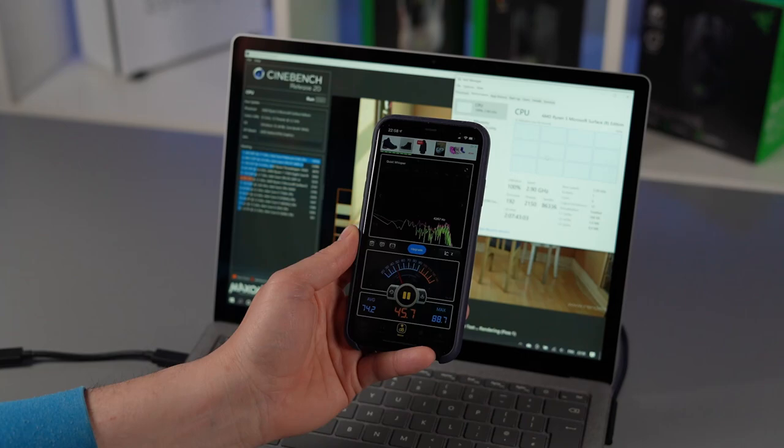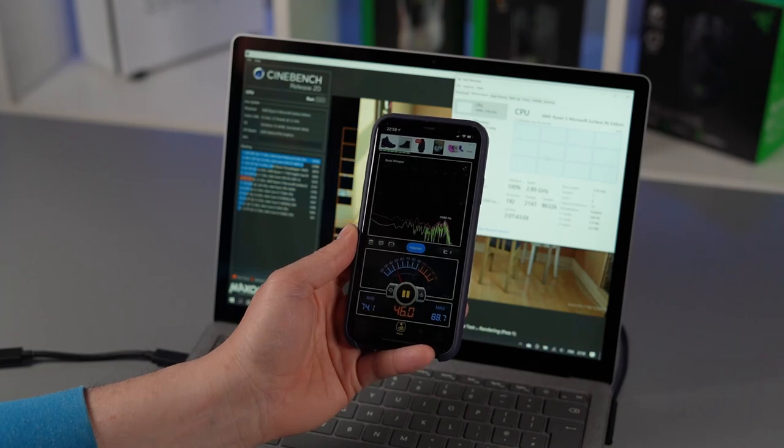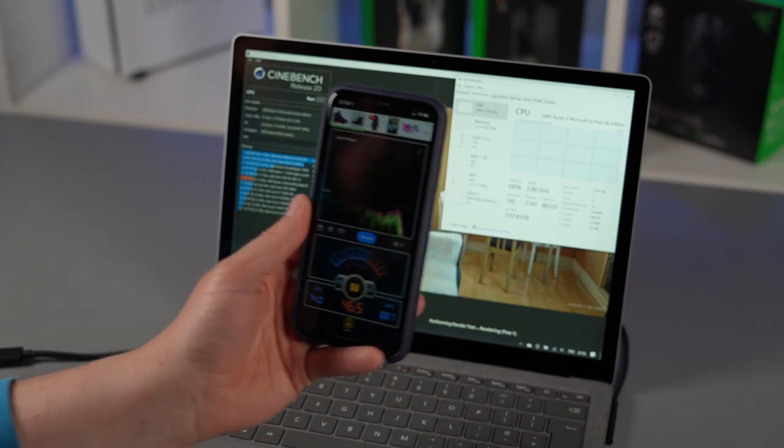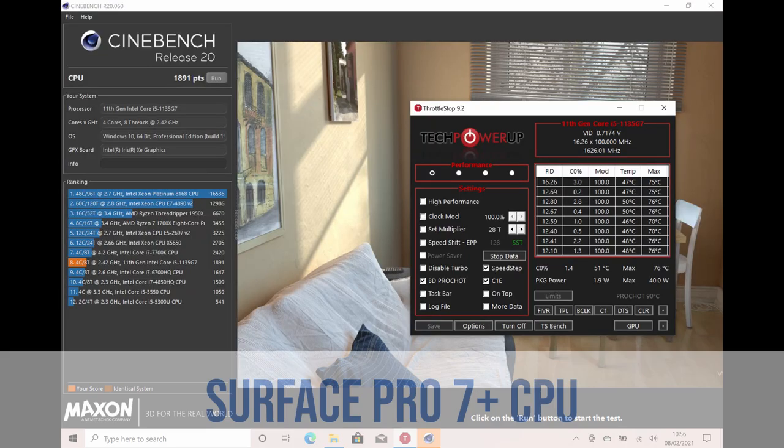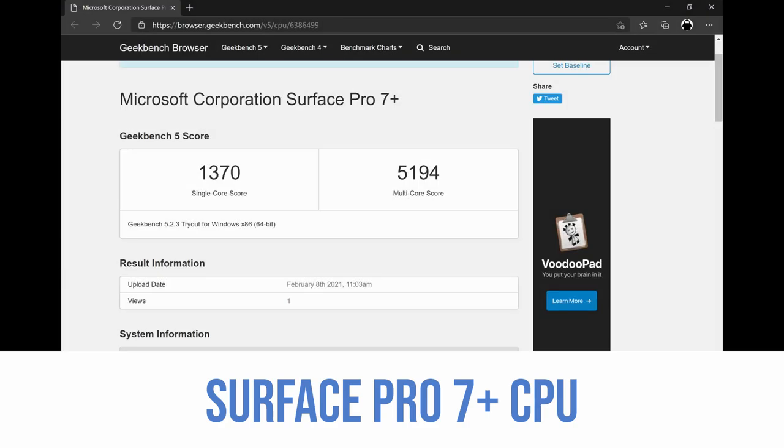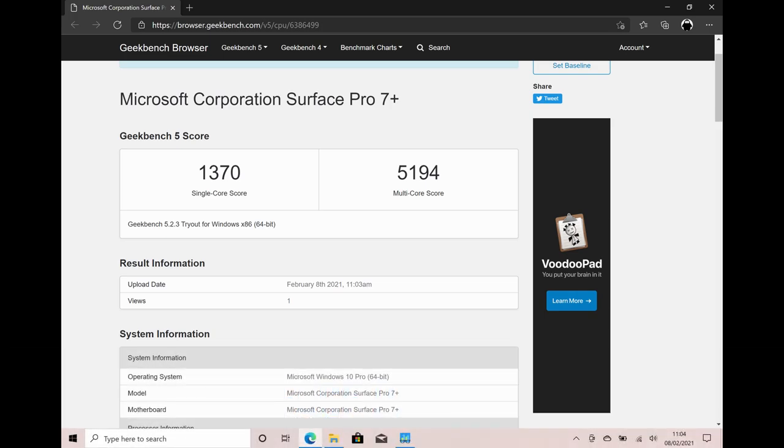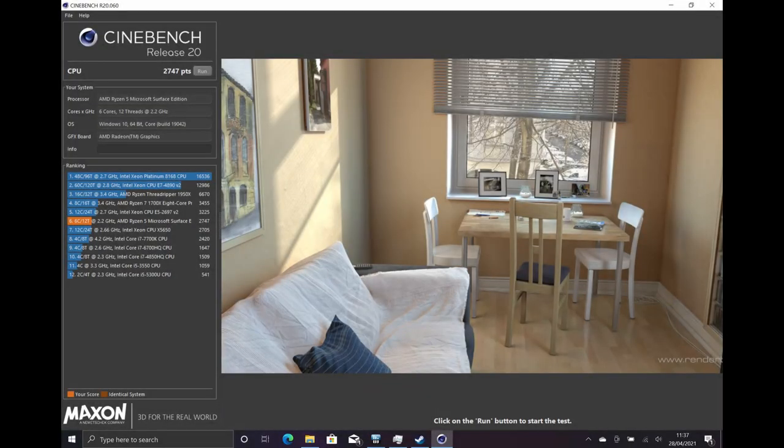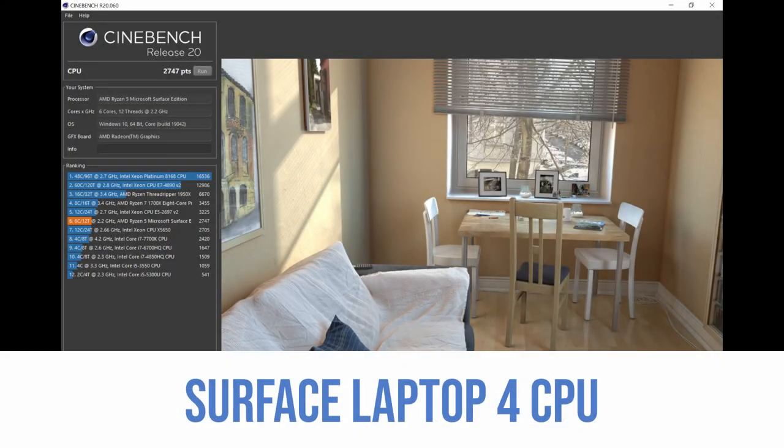So then the question is which is better Ryzen 5 or Tiger Lake? Well this is more difficult than it actually sounds. Prior to Tiger Lake when Ryzen dropped it absolutely destroyed the Intel 10th gen CPUs but now with Tiger Lake's far far faster single core performance and the new XE graphics is a more difficult contest.